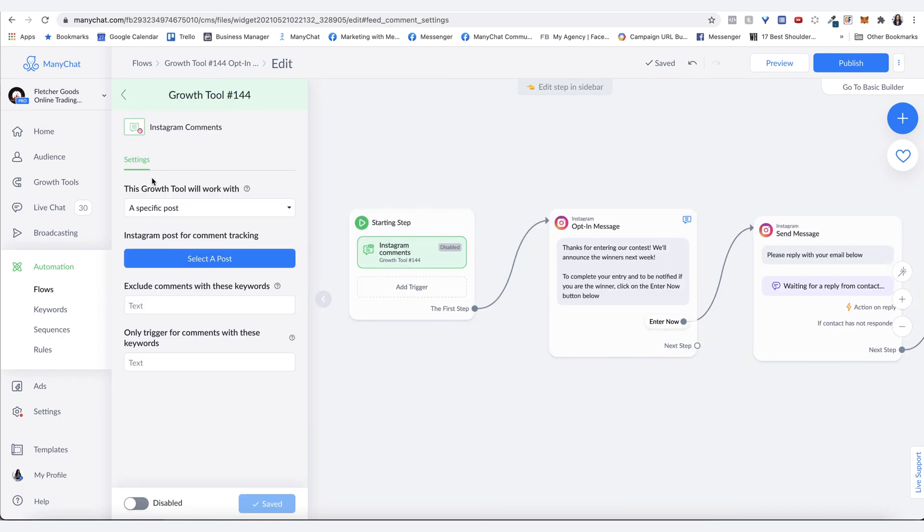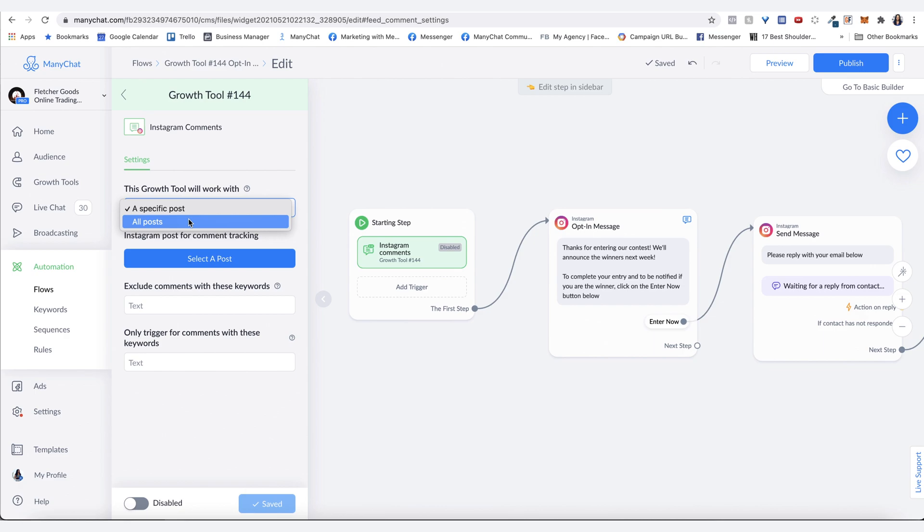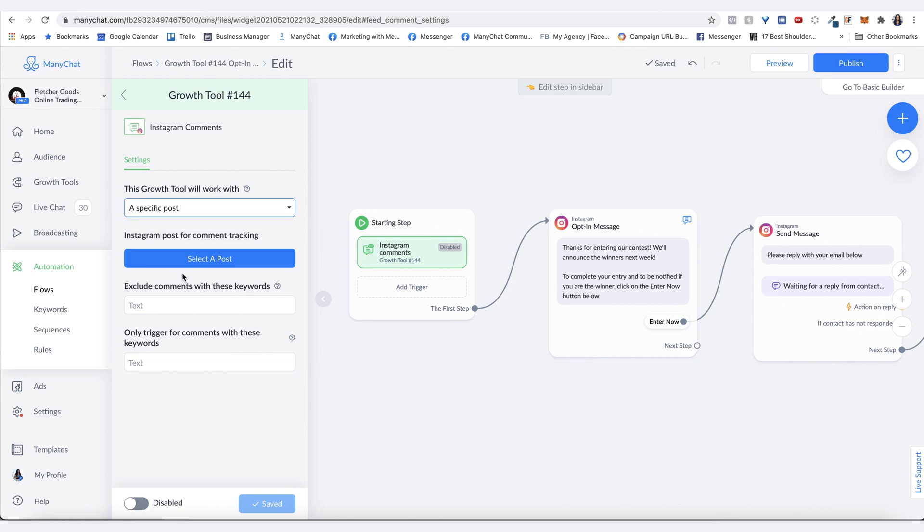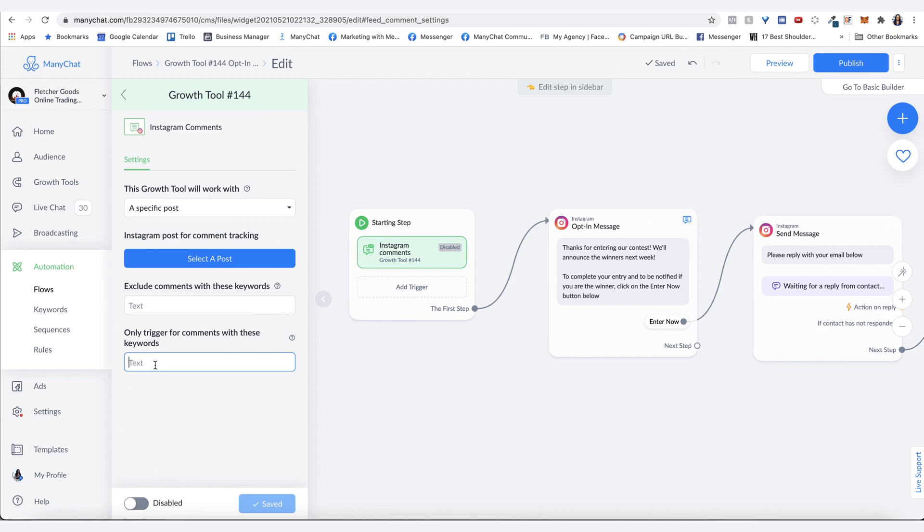Here's where you can choose either a specific post or all posts. In this instance, with the giveaway, we want it just to be on one specific post, but you can have the option of all posts. The other thing you can do is choose specific keywords that either it will only trigger for, or that it won't trigger for. In this instance, like with what we saw on the post where it says comment with jacket below, this is where we would put in here jacket.